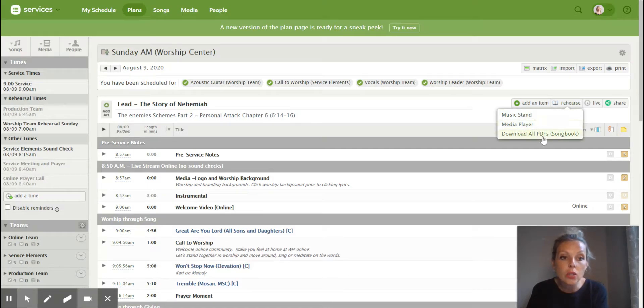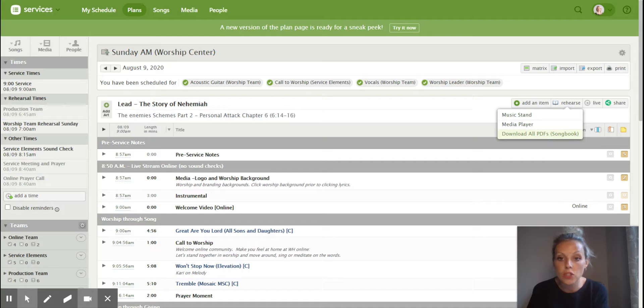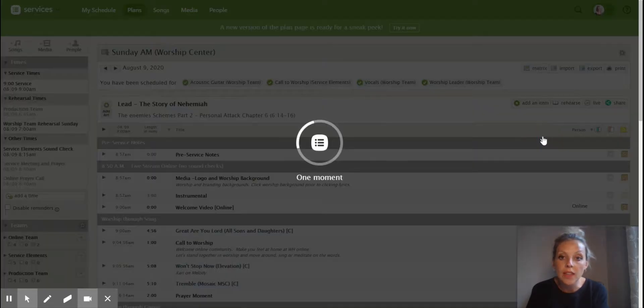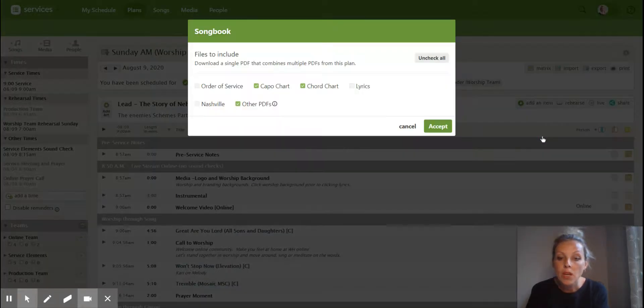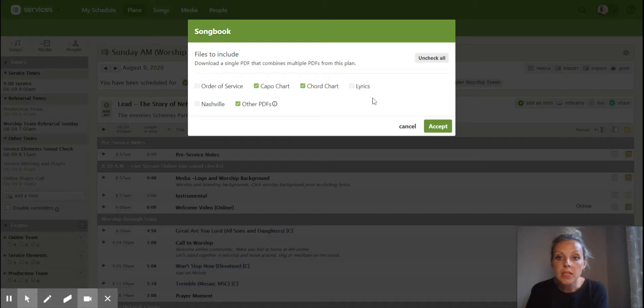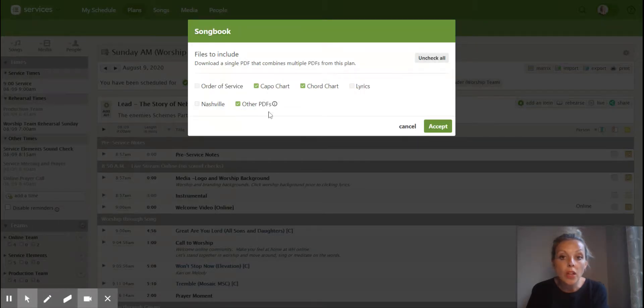There is a download all PDFs for the songbook option here. And so if you click on that, what will happen is you can download other PDFs.